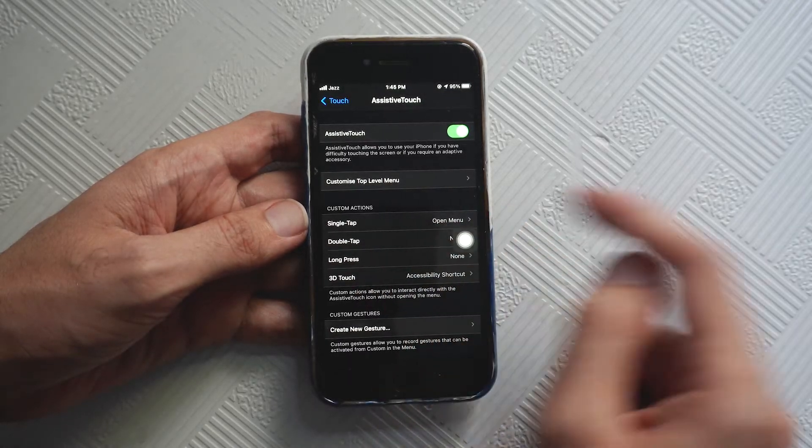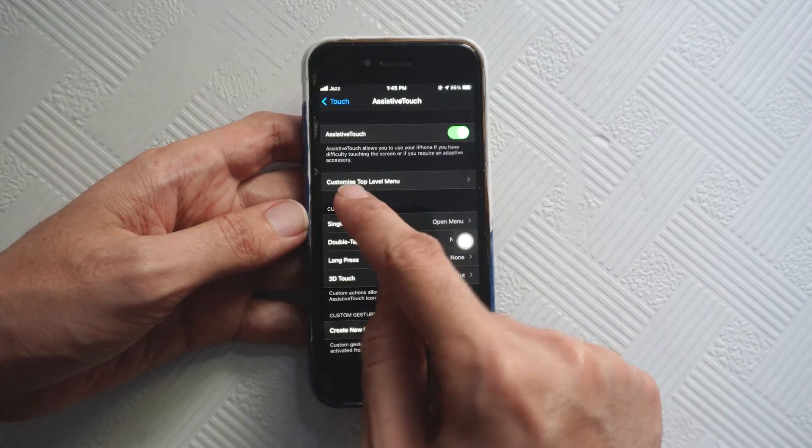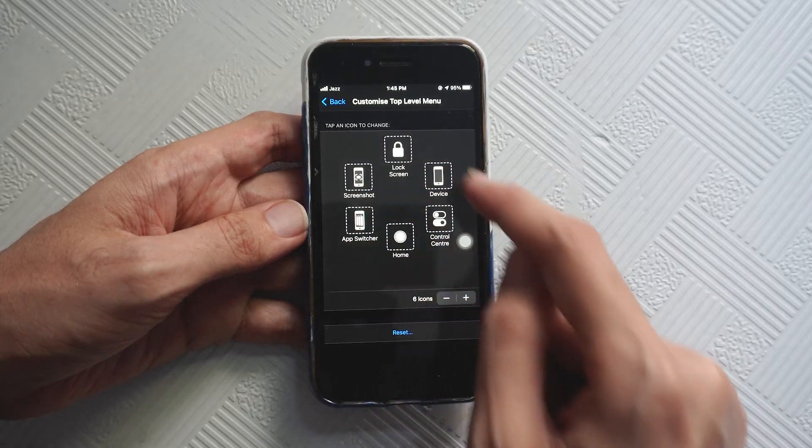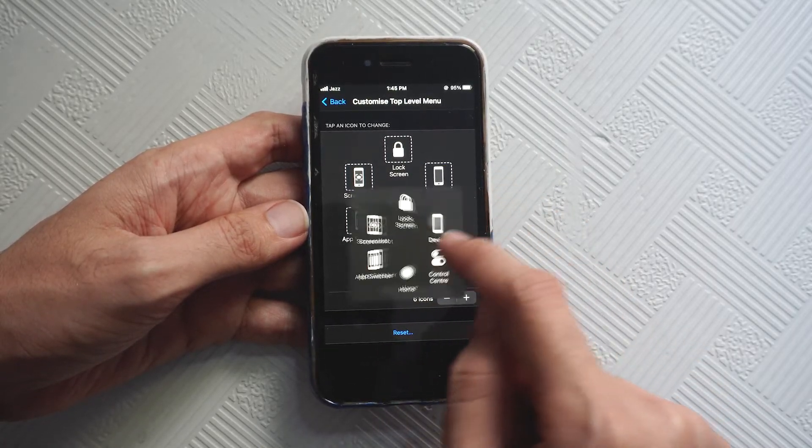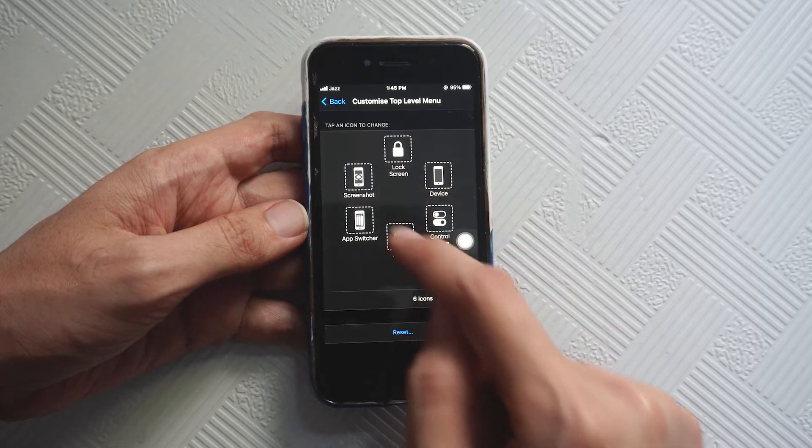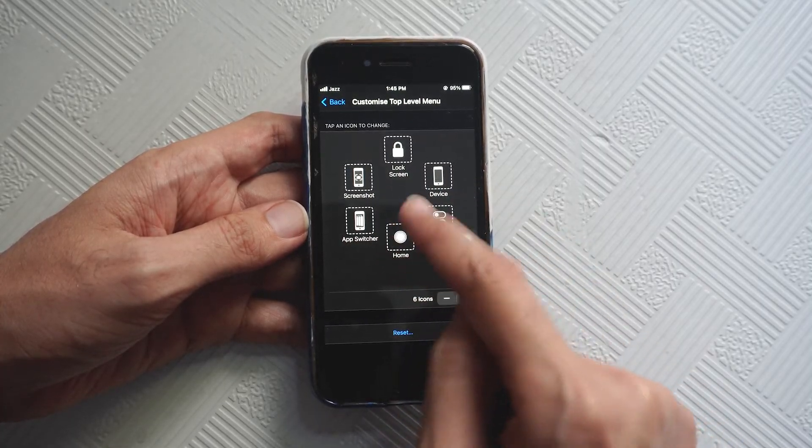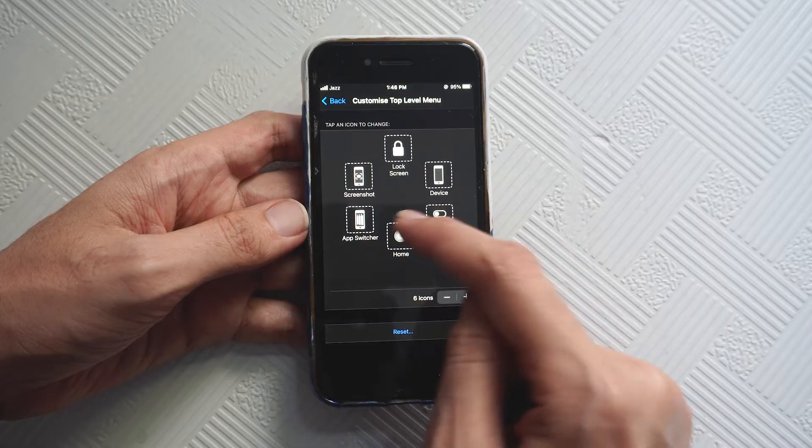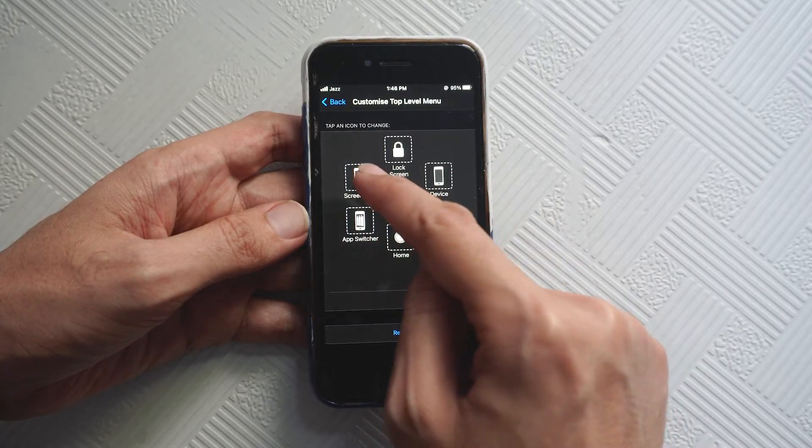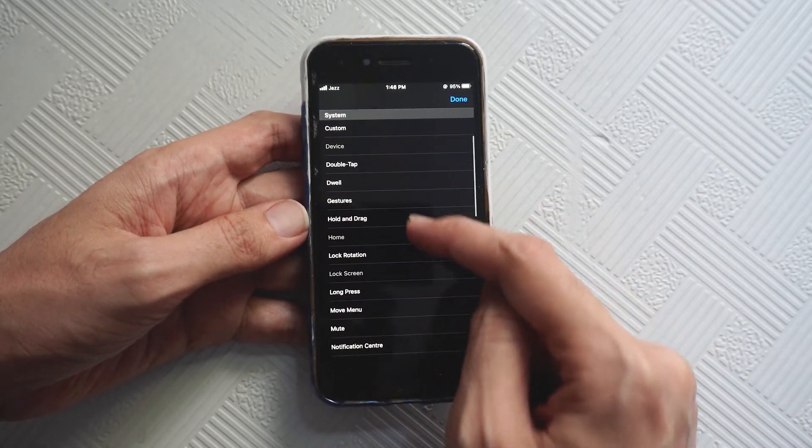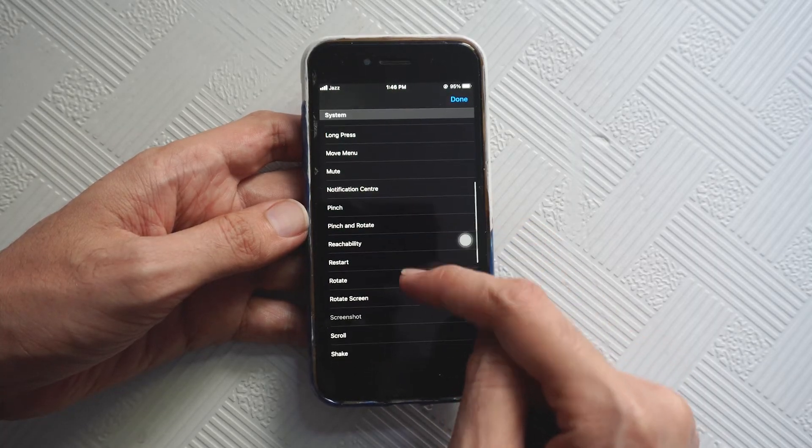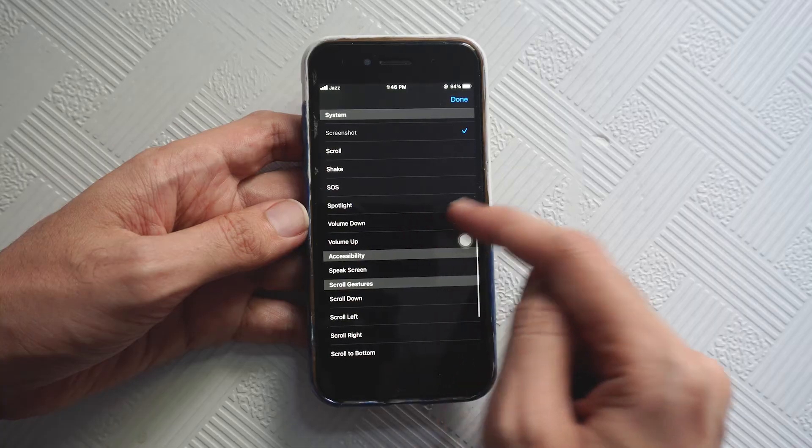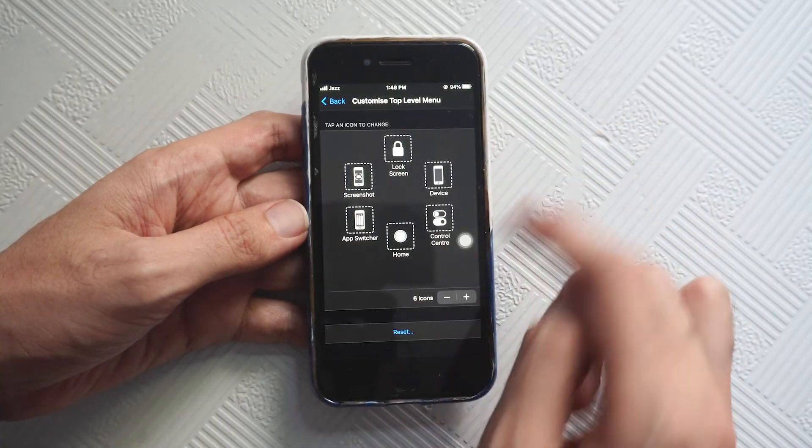Tap on customize top level menu and you can see what you see here. Now you can drag and reallocate the icons that you want. For example, I want to change the screenshot button to something else like restart or volume up or volume down, whatever you want you can do here.